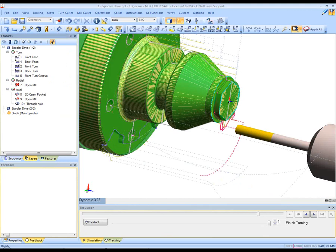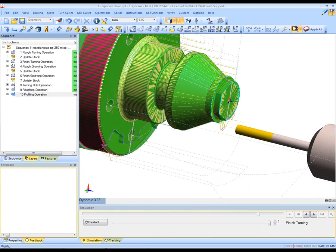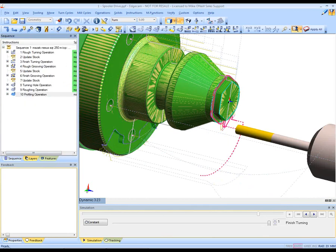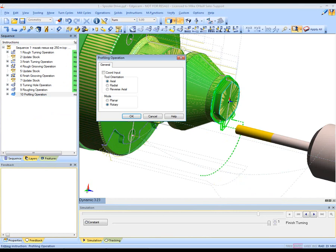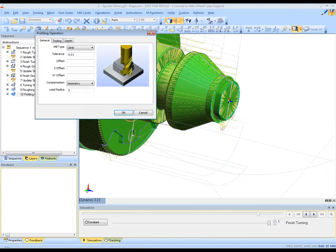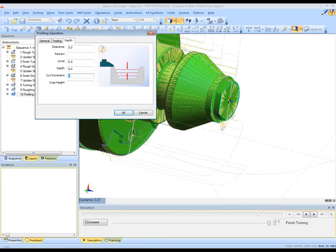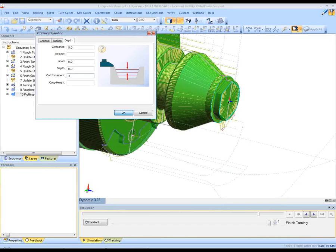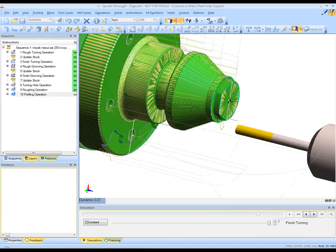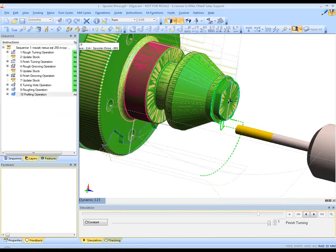The toolpath is produced and we can simulate in Edgecam the toolpath if we wish to. We can go back to that toolpath and begin to make alterations. In this case let's change the cut increment, thus reducing cycle time.